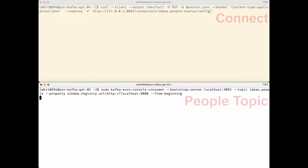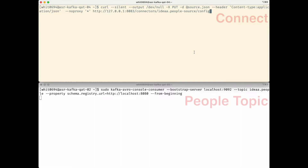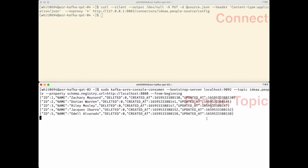We're going to use that config file to create a new source worker in Kafka Connect. We do that through a REST API call — that's what I have at the top of the screen. At the bottom of the screen, I have a small command line interface that's going to show us any data that gets written to that idea.people topic where all of our data is going to end up. It's running now, but it's not showing us any data because no data exists in the topic yet. So let's start our worker now. Once the worker started, it takes about a second for data to appear — and there it is.